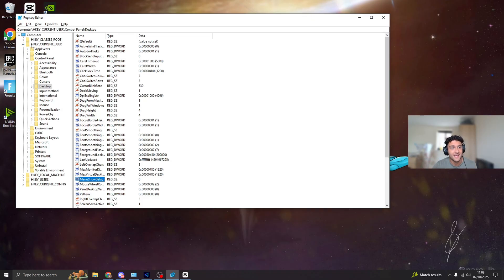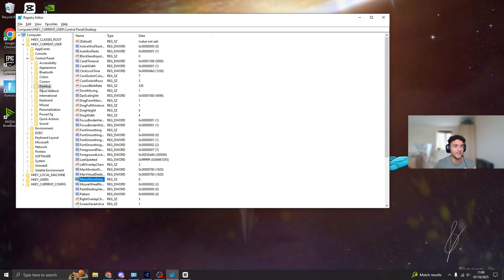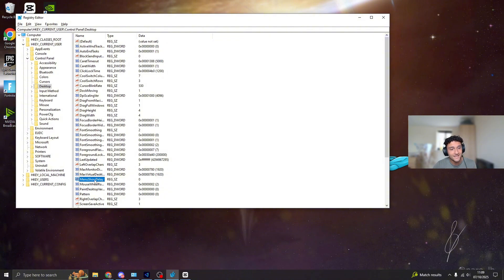The first thing we need to do is HKEY_CURRENT_USER, literally bring that folder down just by pressing the down arrow. Once you do this, bring down the Control Panel, bring that one down. Then Desktop is right here. I know, super easy to get to. Click onto Desktop, by the way, go onto MenuShowDelay.